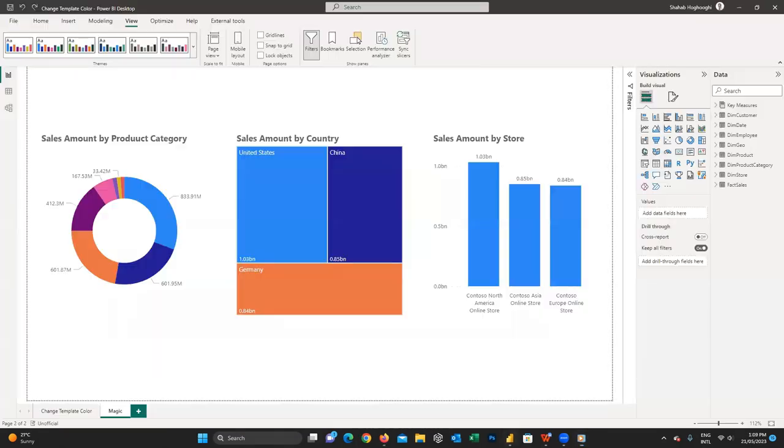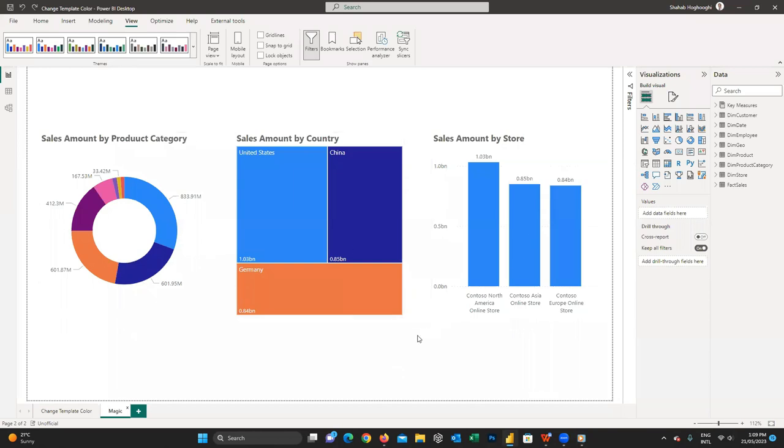So consider we have this Power BI report with some simple visuals. I just use these different visuals to show you how this approach works.